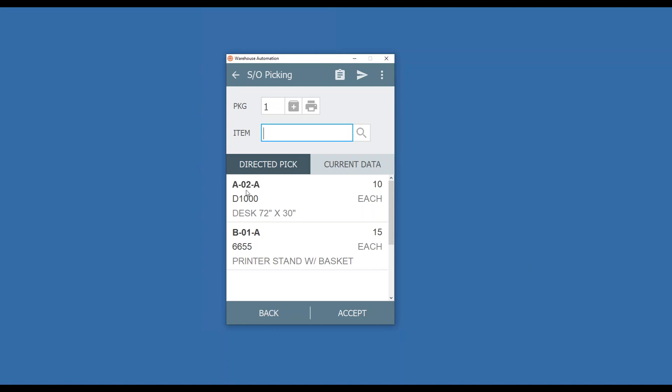You can see here it starts with the bin A to A and then goes on from there, telling me what direction I need to go through my warehouse. At the top you'll see there is a package that defaults to one. The plus increases your package or pallet, and then here's the print button that allows you to print the pallet ID tag.